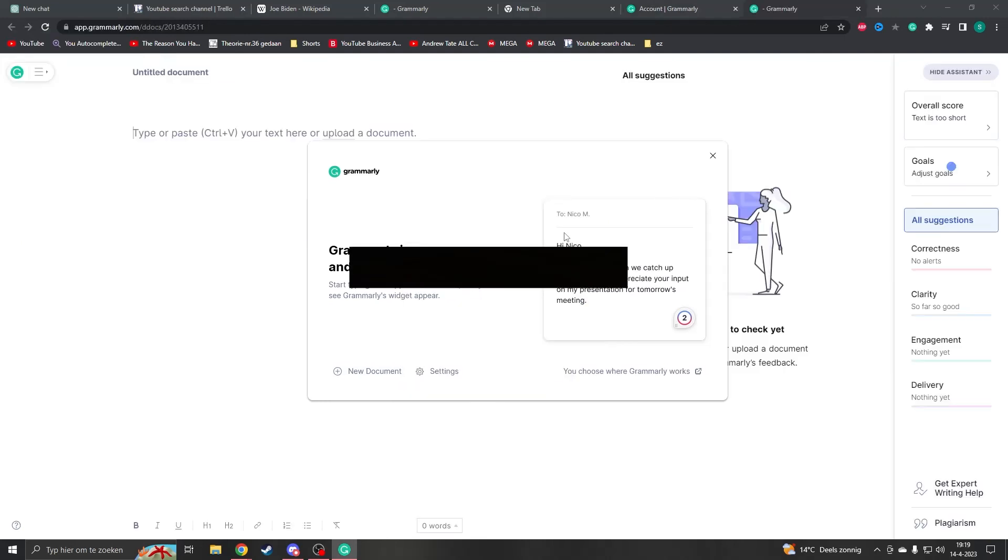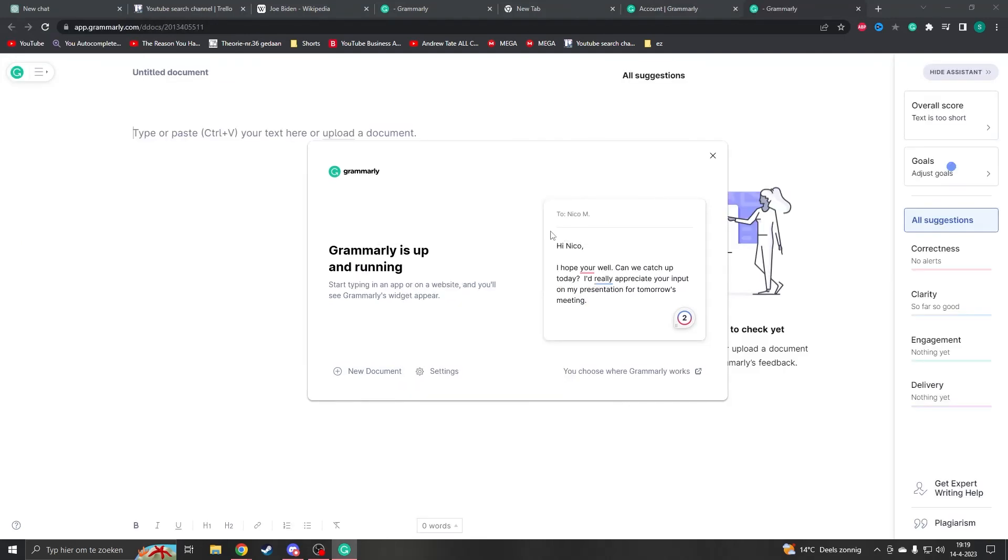All right, that's all for how to change your language in Grammarly. Thank you for watching, and I'll see you later.